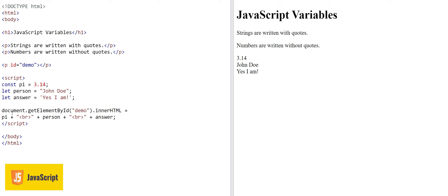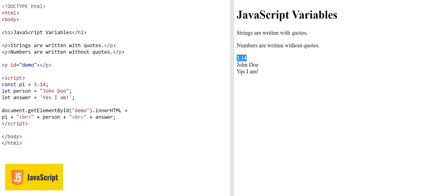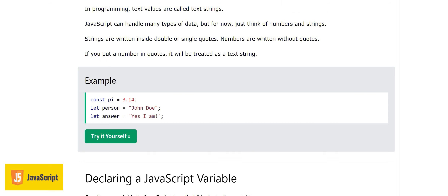In this example we have a constant pi equal to 3.14, a variable person with the name 'john', and let answer equal to 'yes I am'. We assign these to the paragraph element demo. The output on the right shows 3.14, john, and yes I am. Strings are written with quotes, numbers without quotes — if you put quotes around numbers they become text.